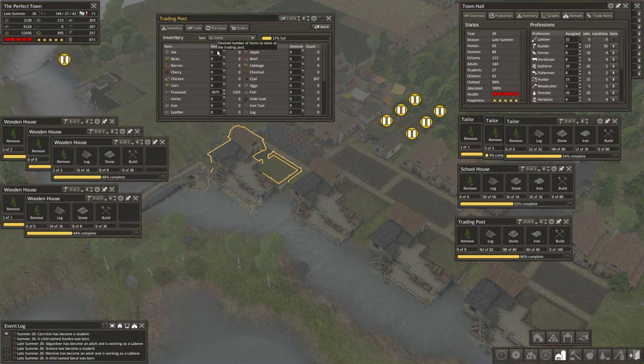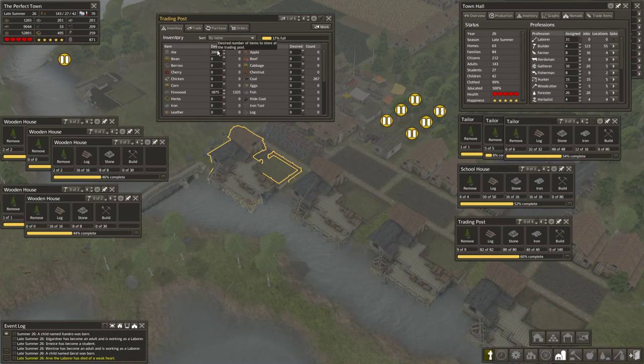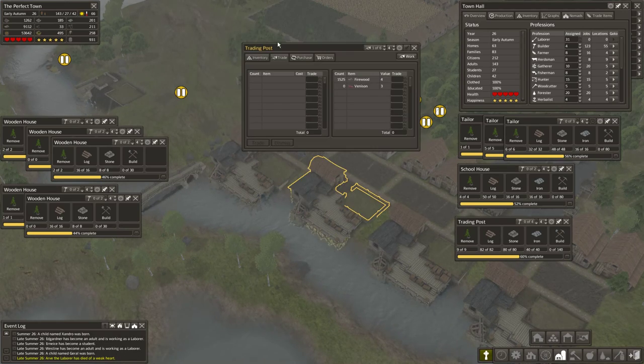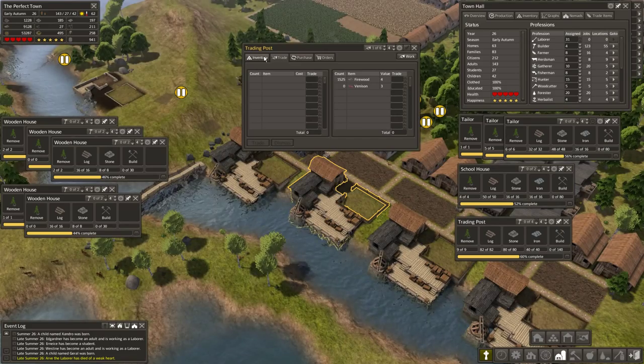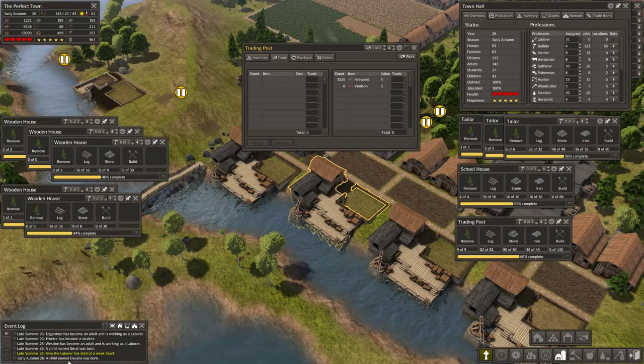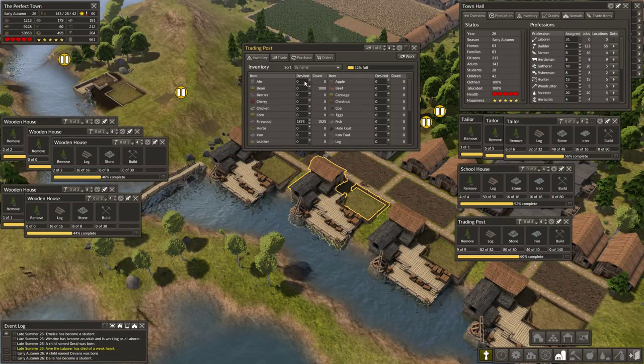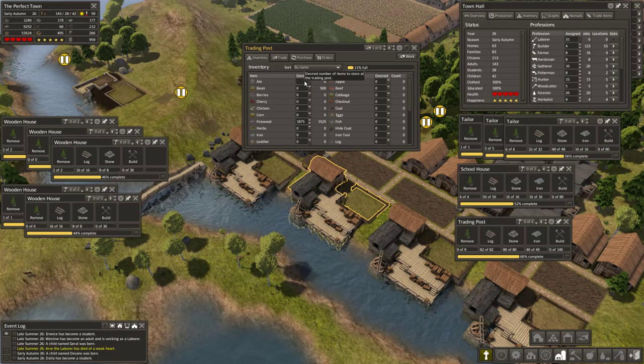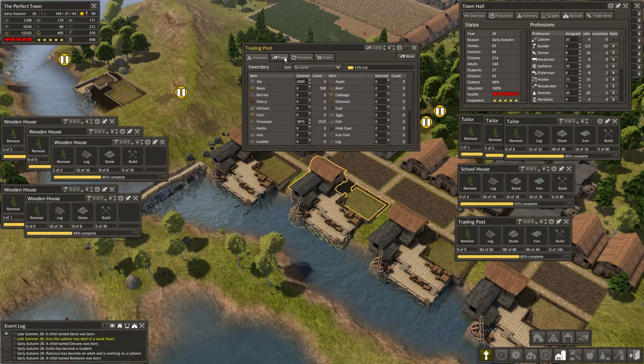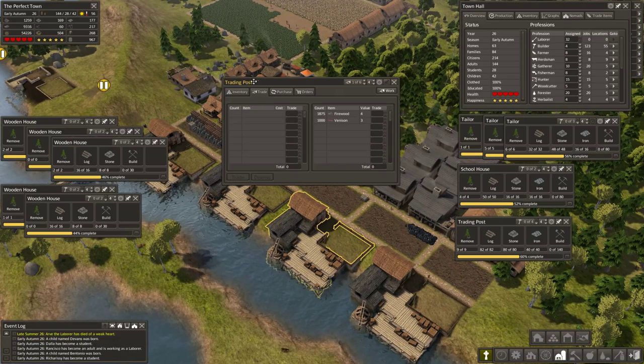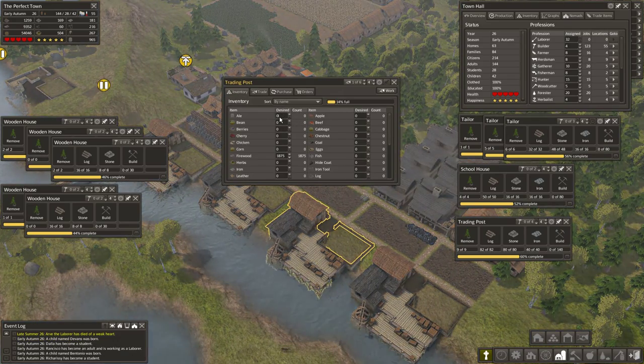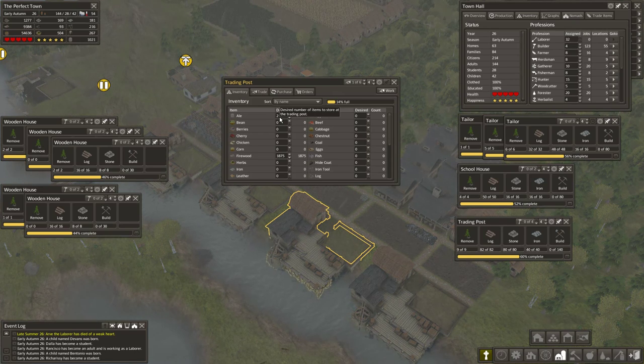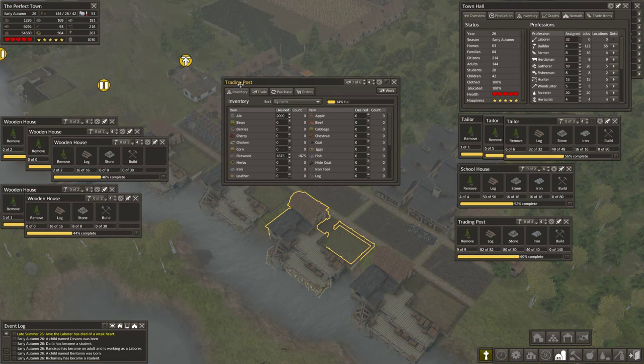And now that we're finally producing some ale, let's see if we can get some stocked. A weak heart. Those little messages are never good. Whenever I start seeing those, it usually means something was wrong with the town. You know, when your fishermen drown, your builders fall off ladders, your merchants get stabbed. It's usually not a good sign.